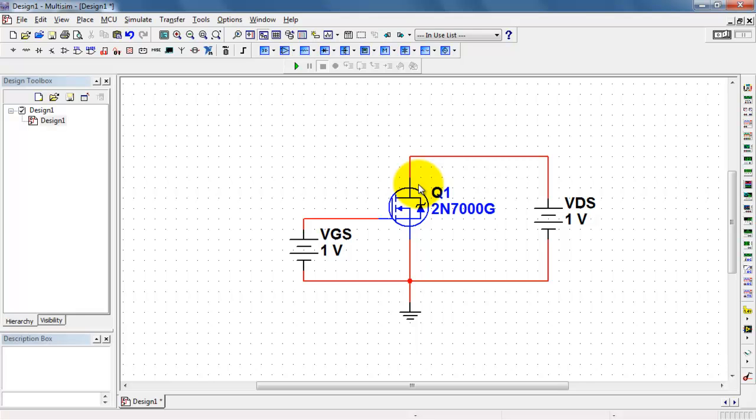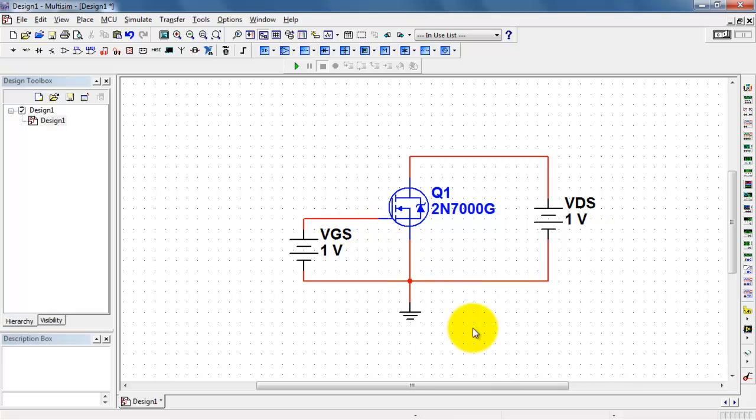So I want a plot of the drain current as a function of applied drain source voltage for various values of gate-to-source voltage.